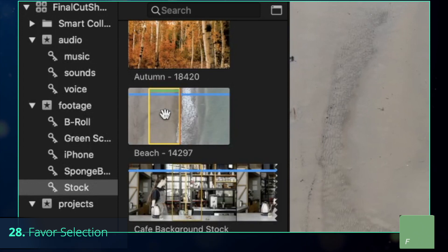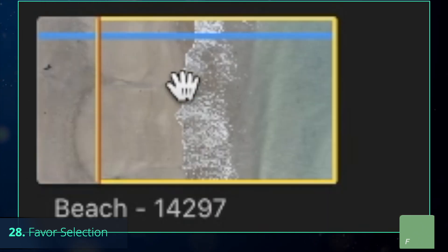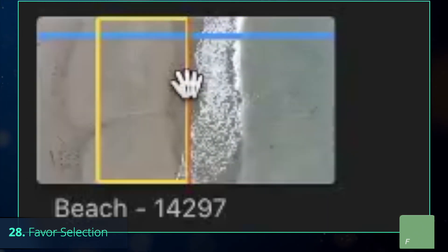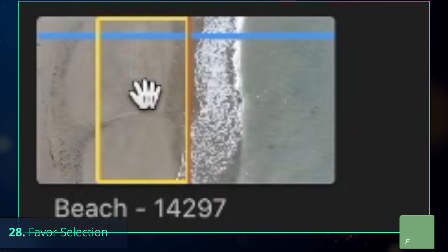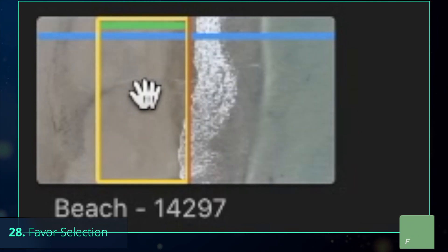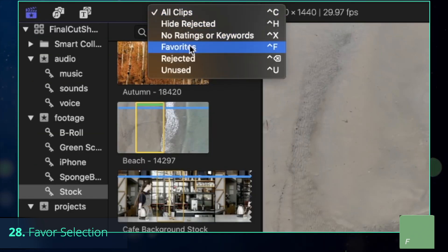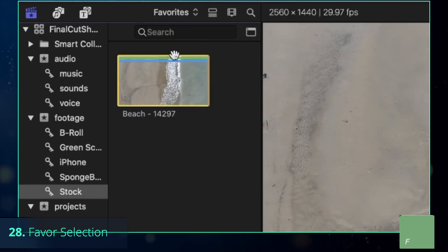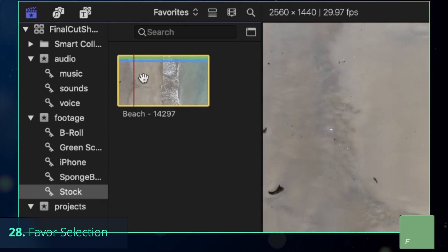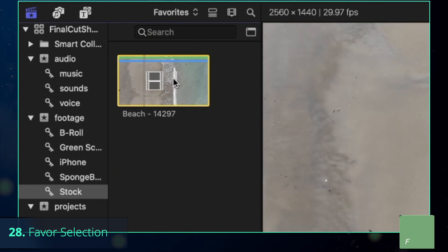Press F to favor parts of the clips that you are going to work with. You can make sure that the selected range is favored if it has the green bar at the top. All the favorite segments are stored separately, which allows you to focus on the best moments without continuously looking through long original clips.